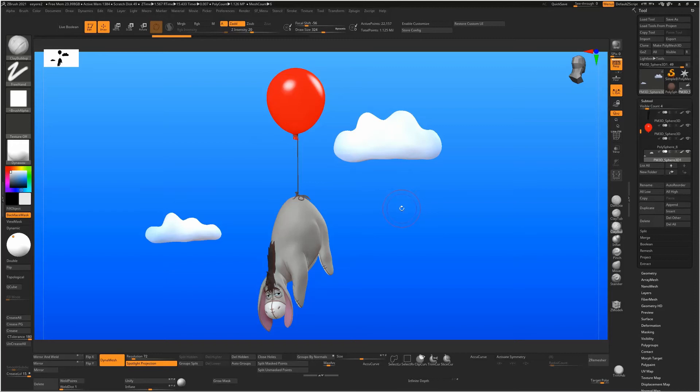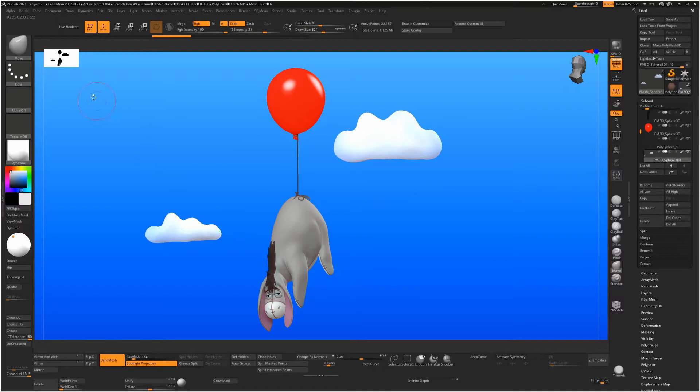So sometimes in ZBrush it will appear that your shortcut keys have just suddenly stopped working. I have ALT W tied to the Move key, you can see there, and ALT C to the Clay Buildup.